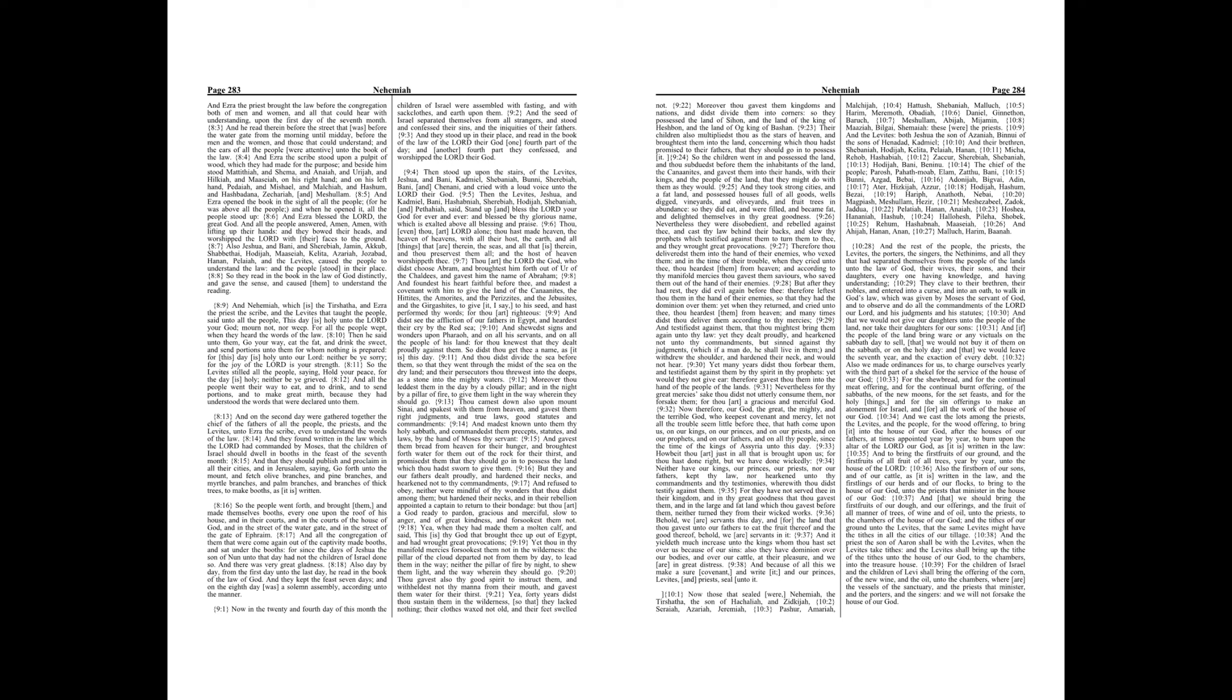Also Jeshua, and Bani, and Sherebiah, Jamin, Akkub, Shabbethai, Hodijah, Maaseiah, Kelita, Azariah, Jozabad, Hanan, Pelaiah, and the Levites caused the people to understand the law, and the people stood in their place. So they read in the book in the law of God distinctly, and gave the sense, and caused them to understand the reading.